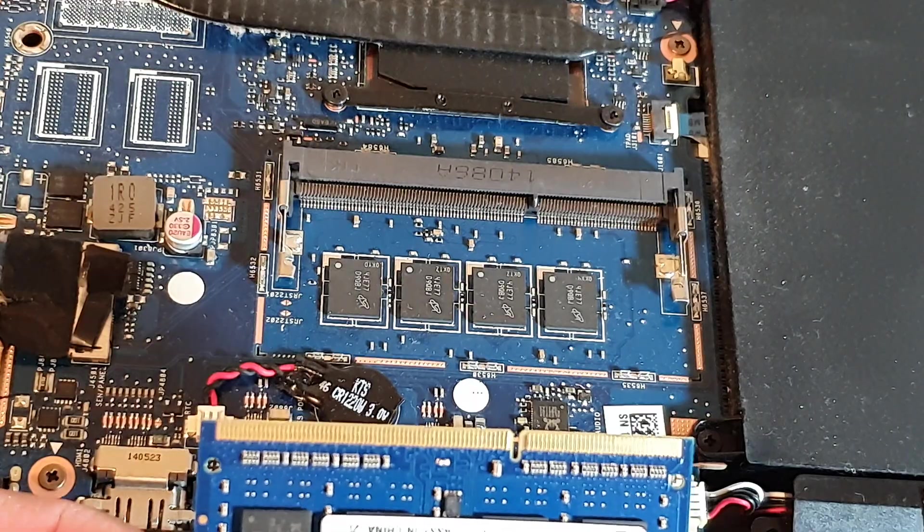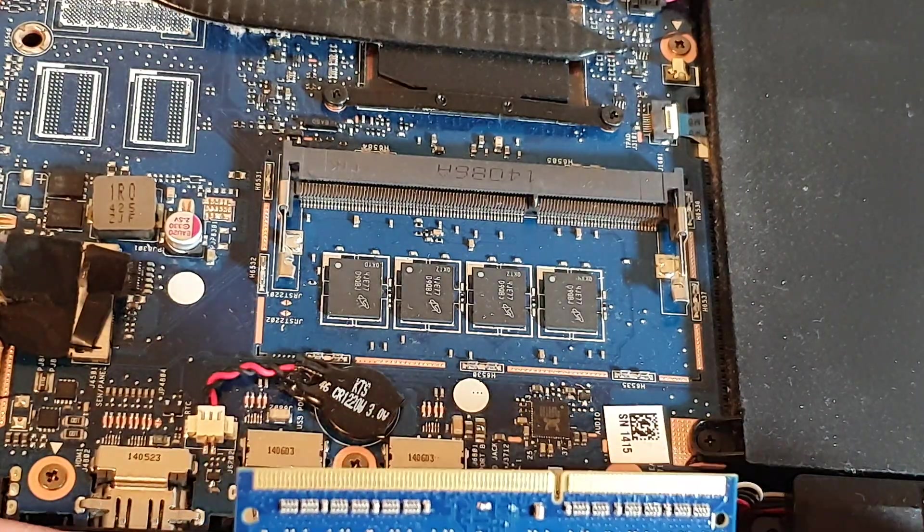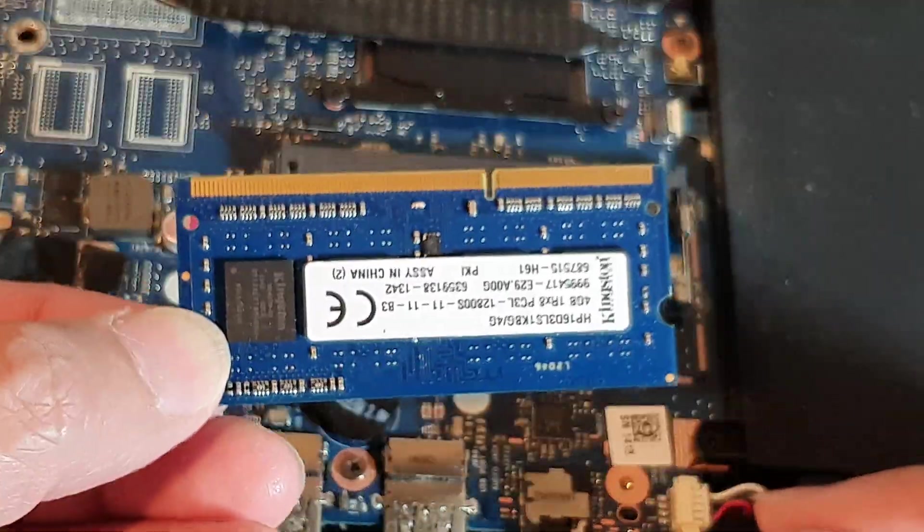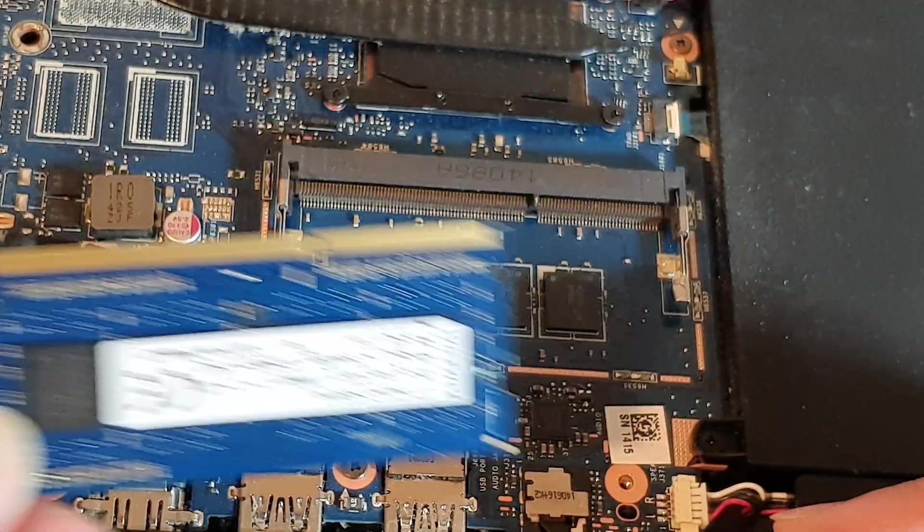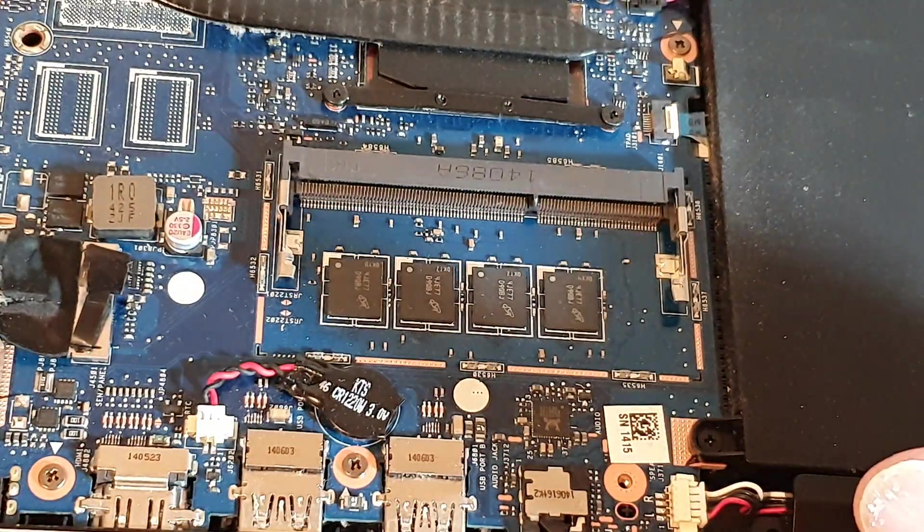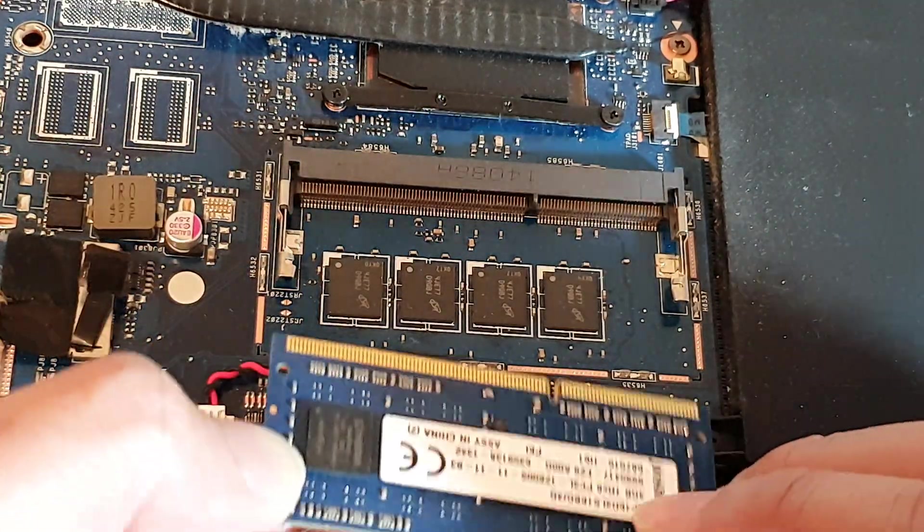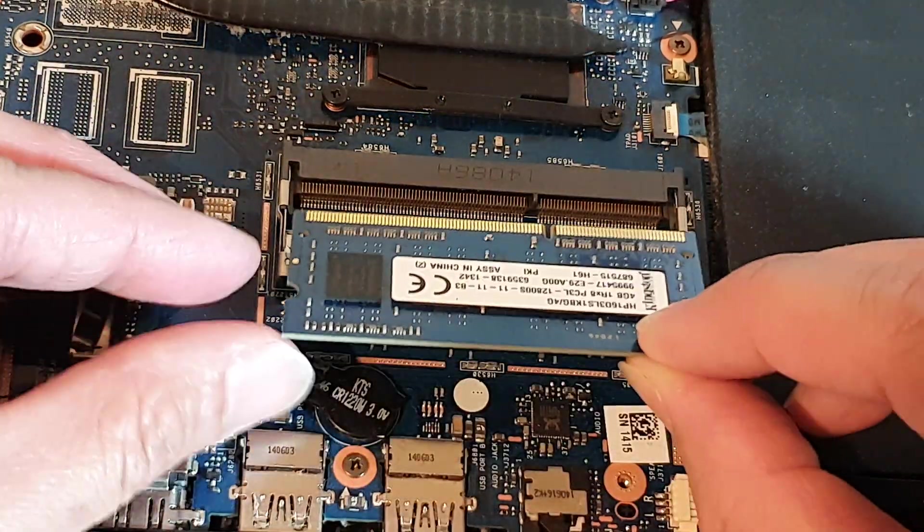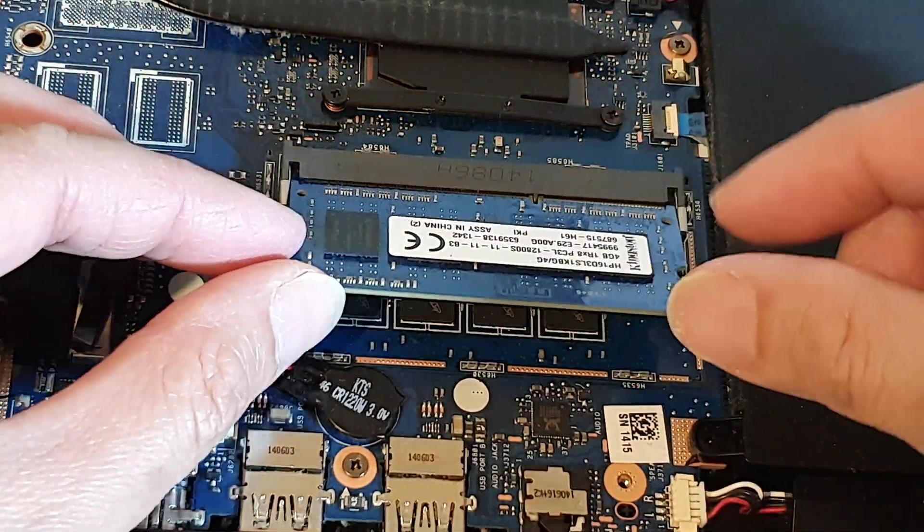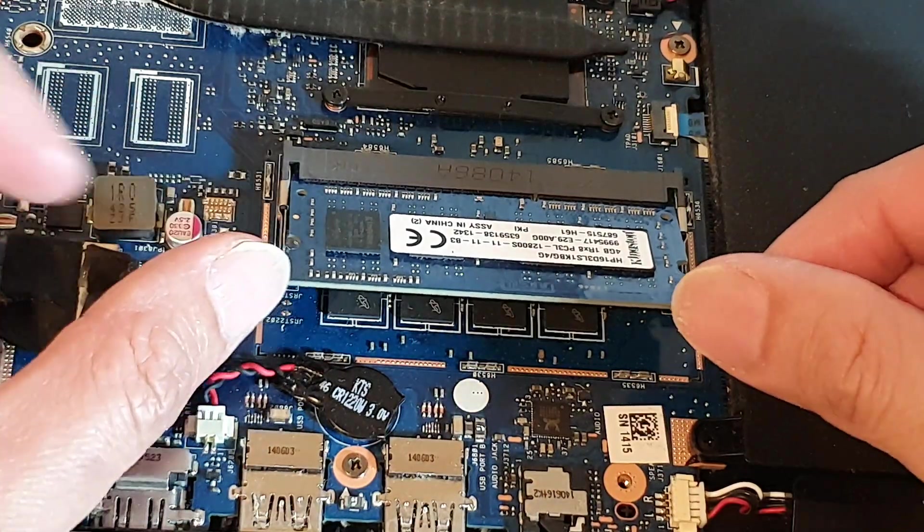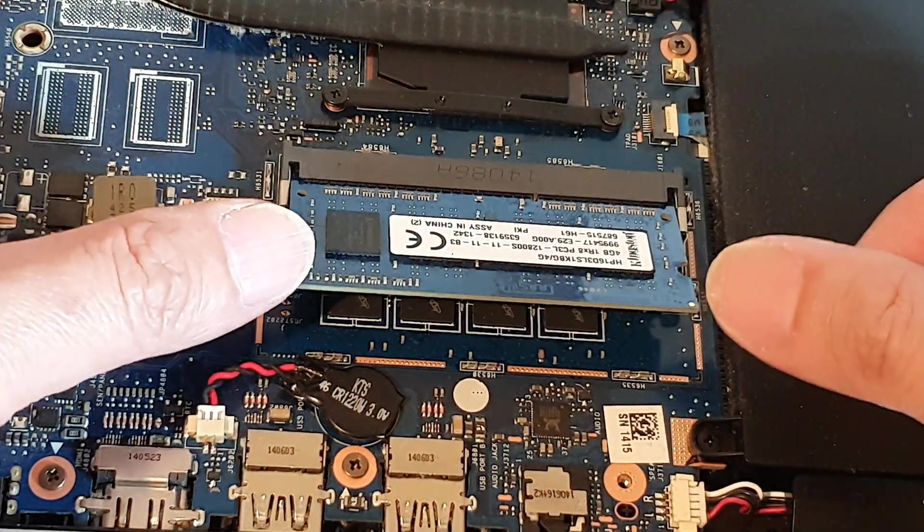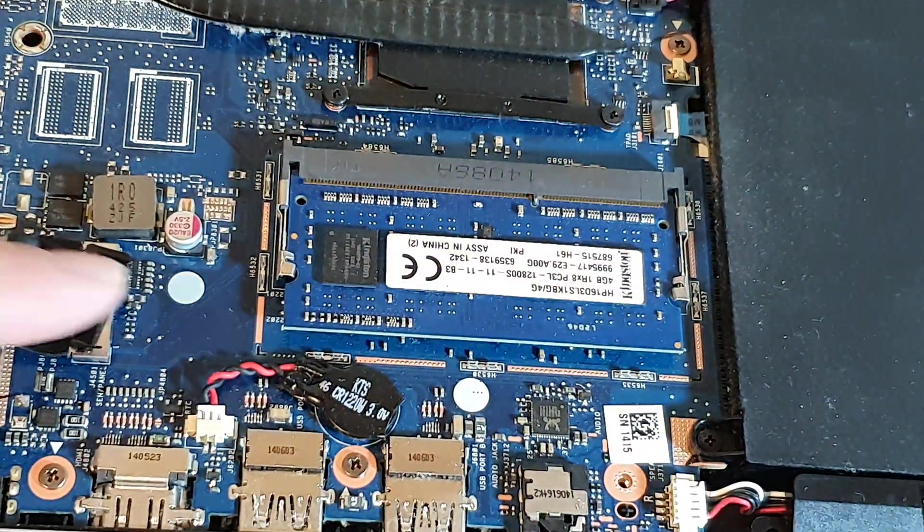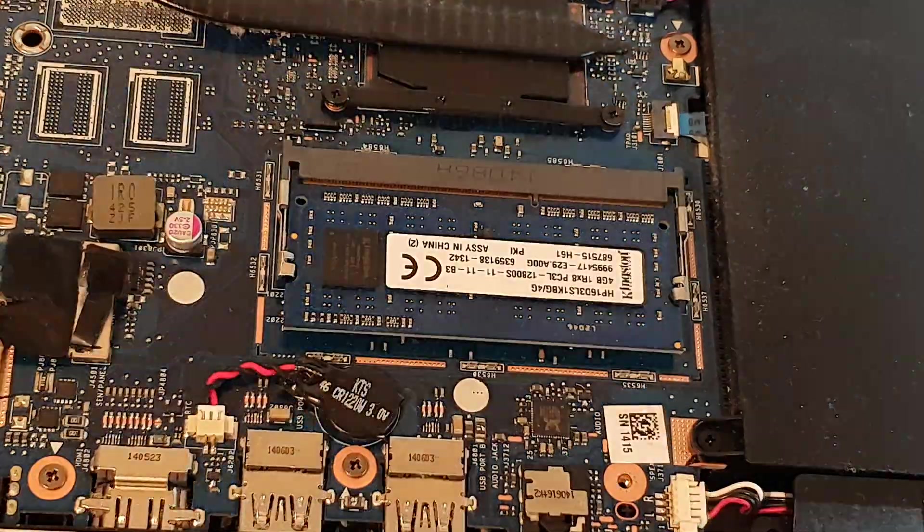Now if you have a higher RAM memory module, you can put in a new module, and once you've got a new module, just simply push it in like that and then push it down and that will snap into place.